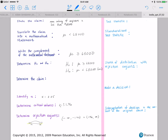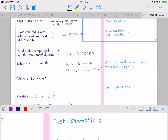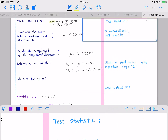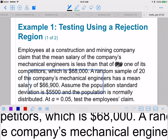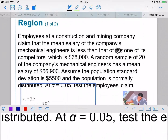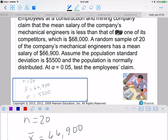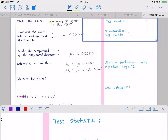Now our test statistic. Because we are doing a hypothesis test for the mean, our test statistic is going to be x-bar. What value of x-bar is given? x-bar equals 66,900.